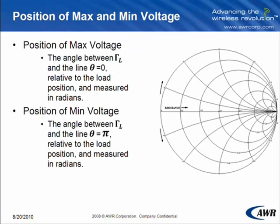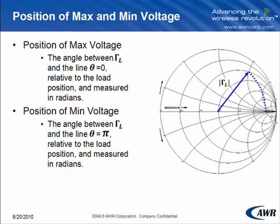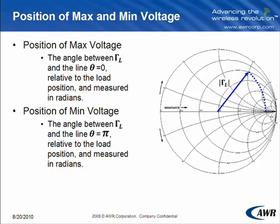The position of the maximum voltage is the angle between gamma L and the line theta equals 0, relative to the load position, meaning theta is moving in a clockwise direction. And this is measured in radians. Position of minimum voltage is the same, except you're finding the angle between gamma L and theta equal to pi.